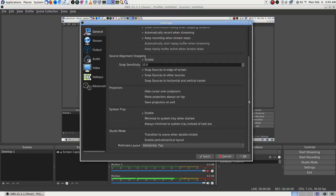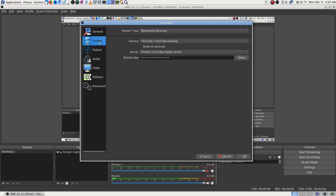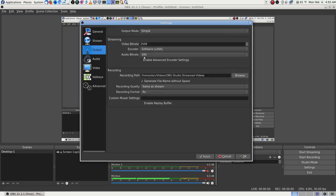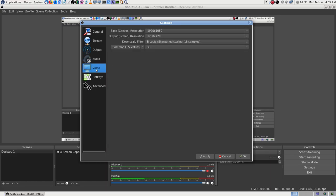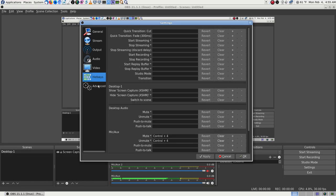Now I believe this profile — this is why I was importing it — to have different options without having to go through all this every time. It should have the same options that were in there before. The audio bit rate shows 160, the stream bit rate shows 2,500. It's in Simple mode. I'm just going to leave all this like it is — I won't change a thing so I'll have something I know works to go back to.